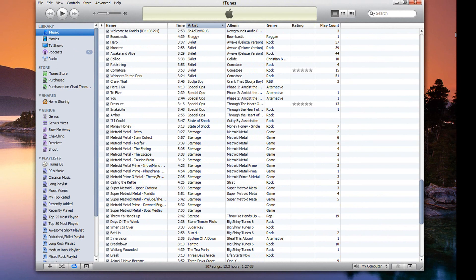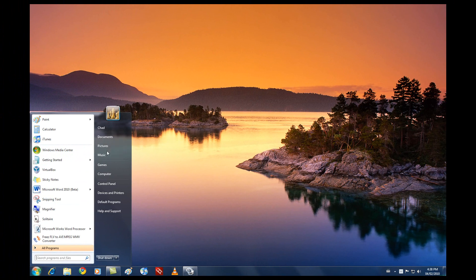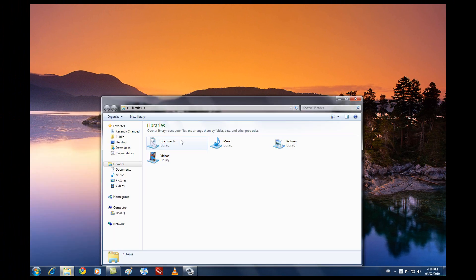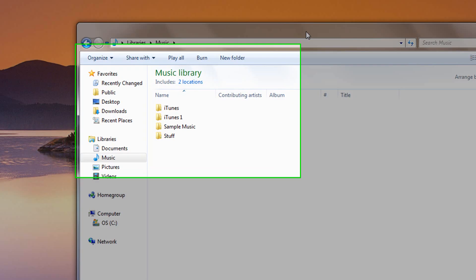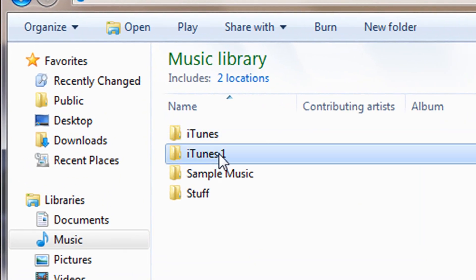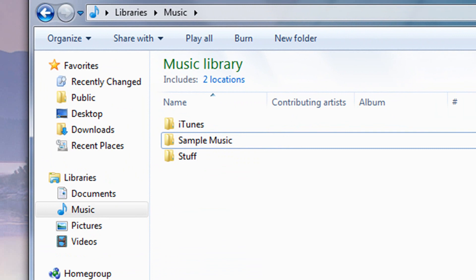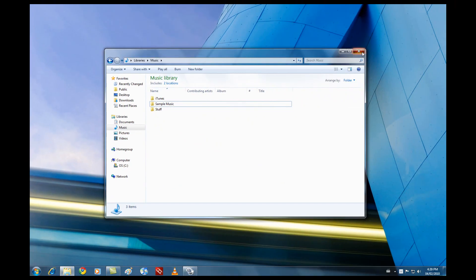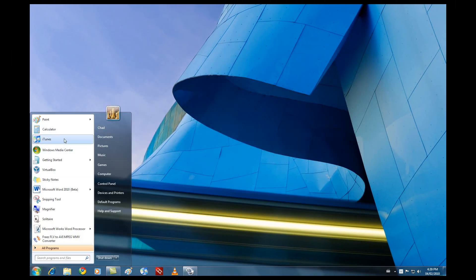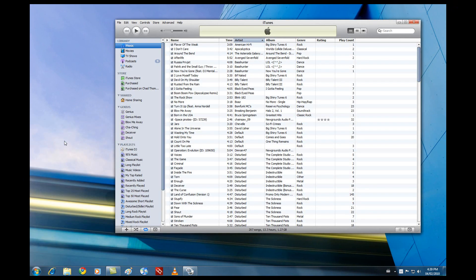But let's say you want to delete the other iTunes library. So let's close that up, and then go down to Music. Then we'll go into iTunes 1, which is where it is. And we'll just delete it. That's all it is — now it's gone. So now you can just click on iTunes and it'll automatically open up your first normal library.